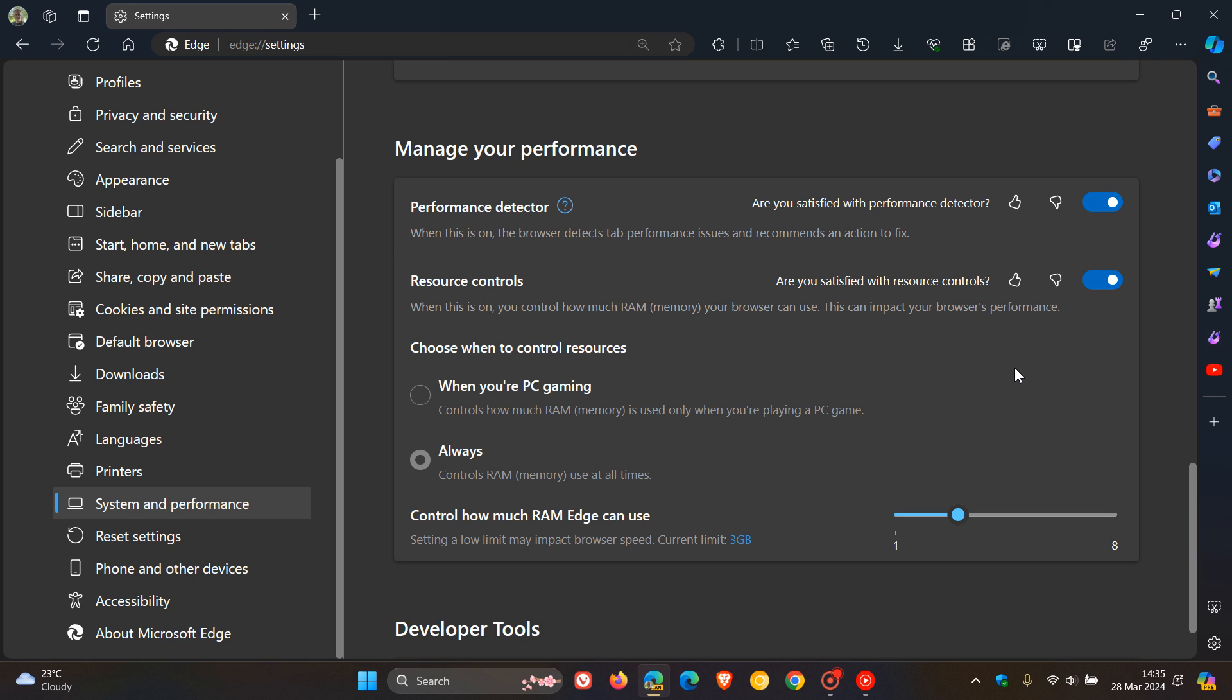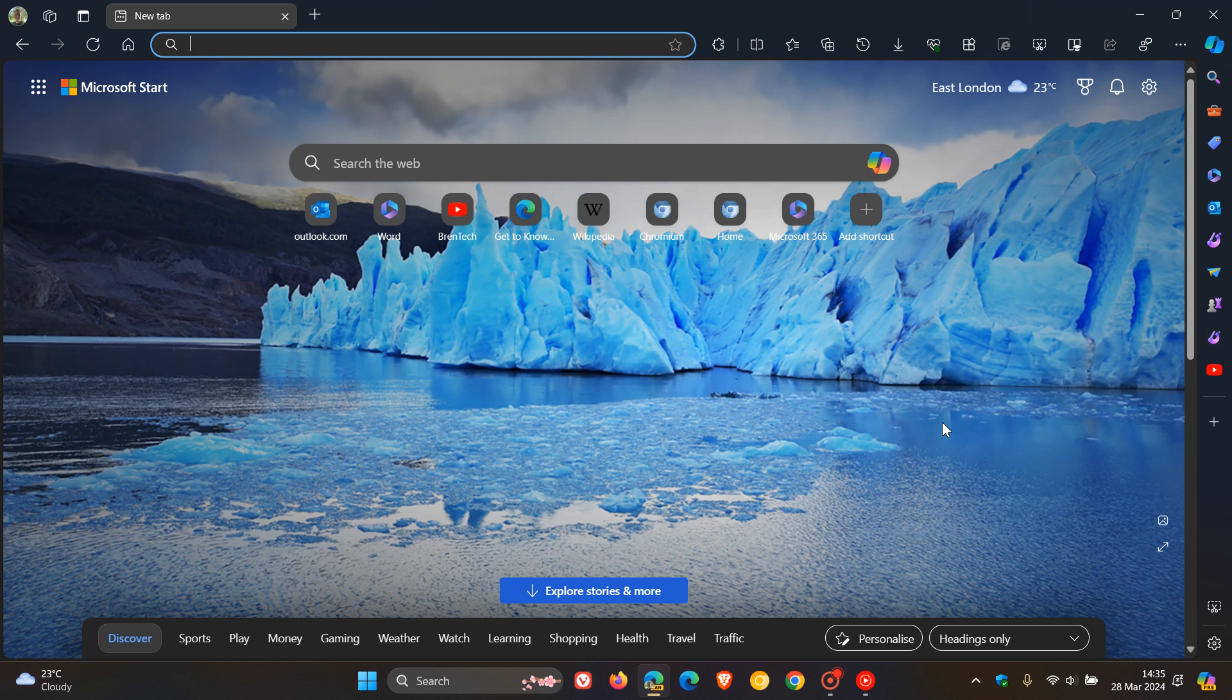If there are any significant changes or anything major happens when running this feature in Edge Canary, I'll post and let you know. But as yet, as mentioned, not available in the stable version. It's just rolled out in the preview version of Edge Canary 125.